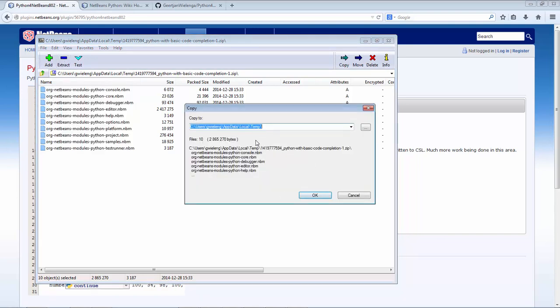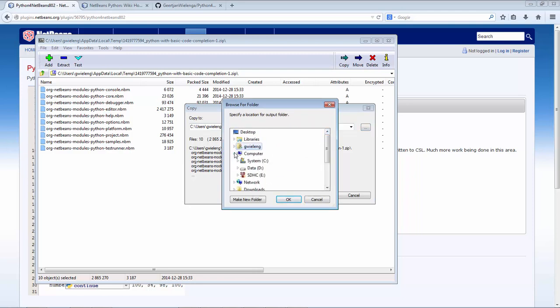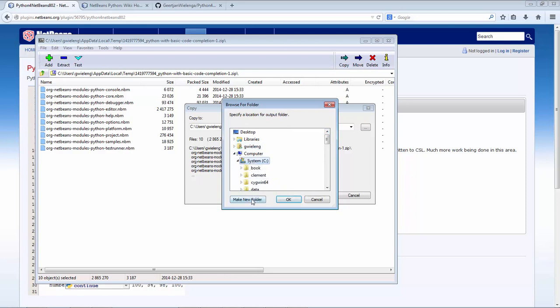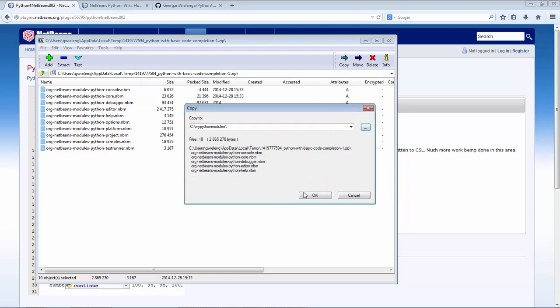I extract them and I'll put them into a better place. Let's say here, I'll make a new folder, my Python modules, put them there. So this is the folder where they're in. I click OK, so now they're all unzipped into there.